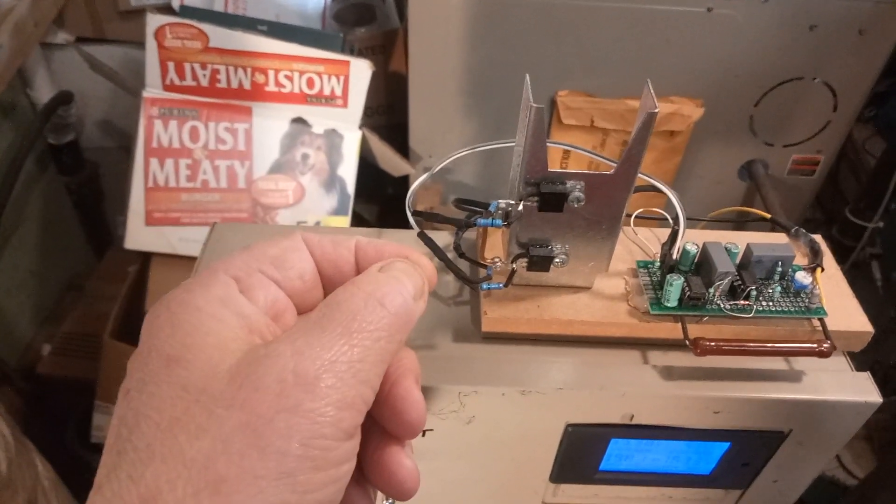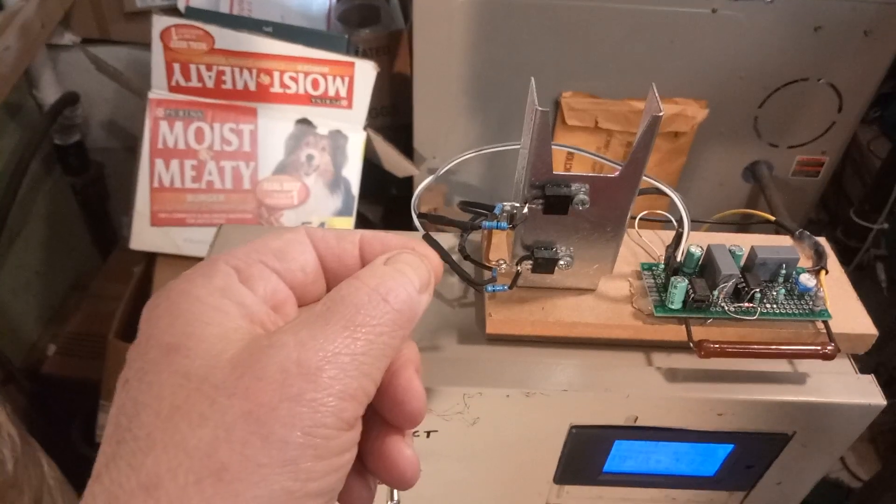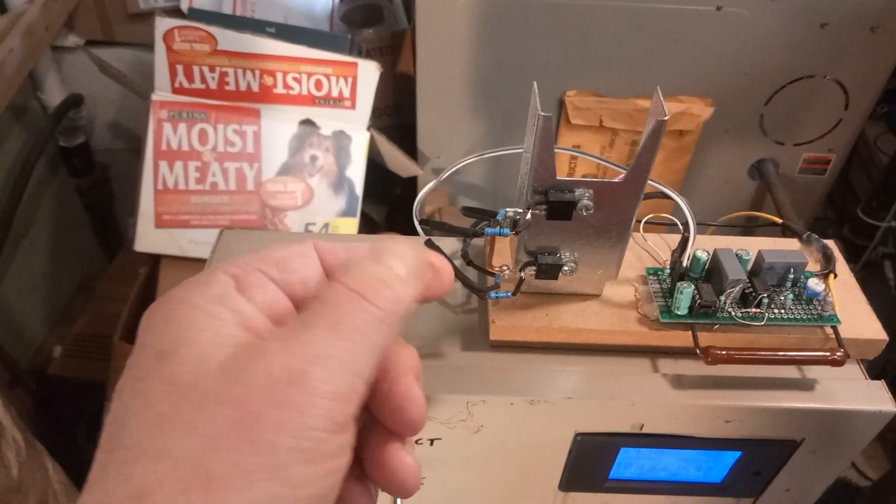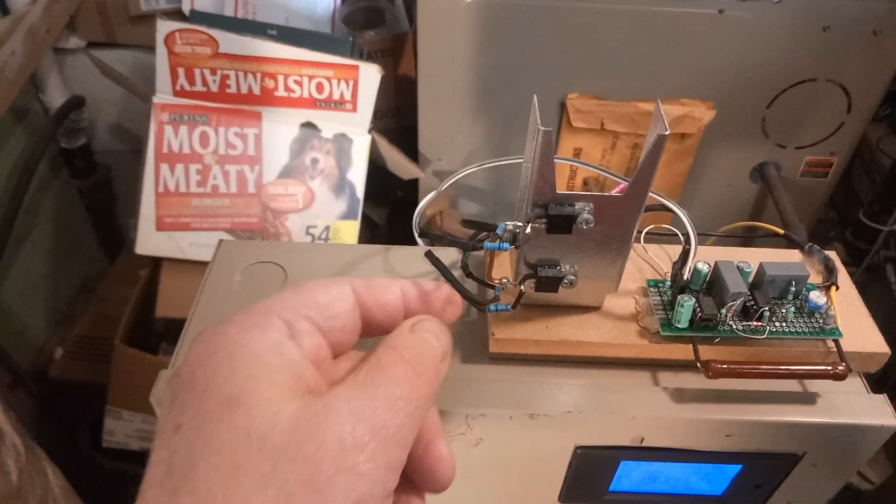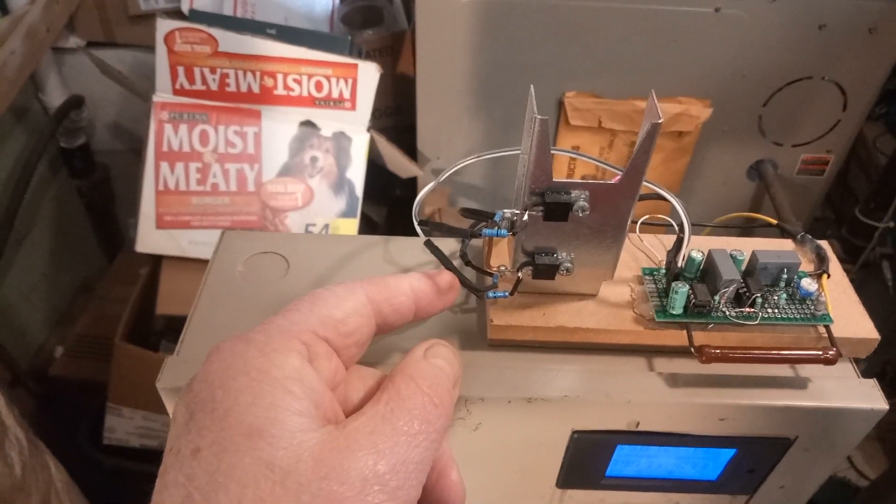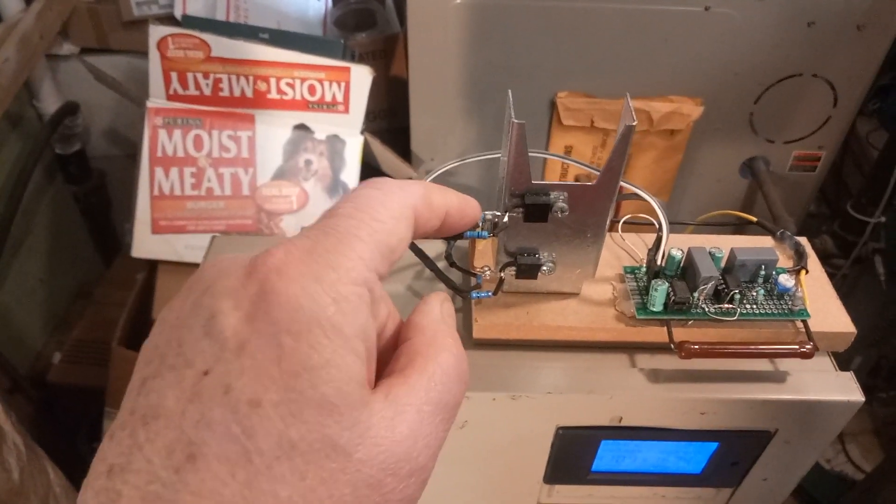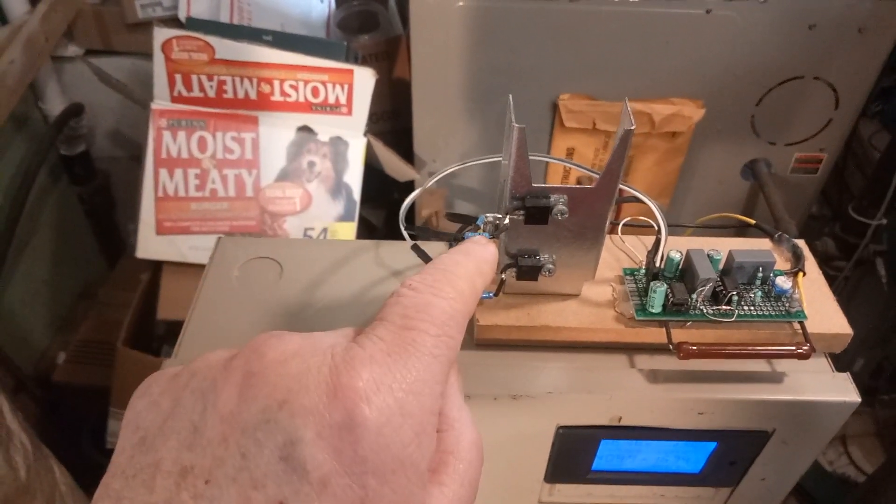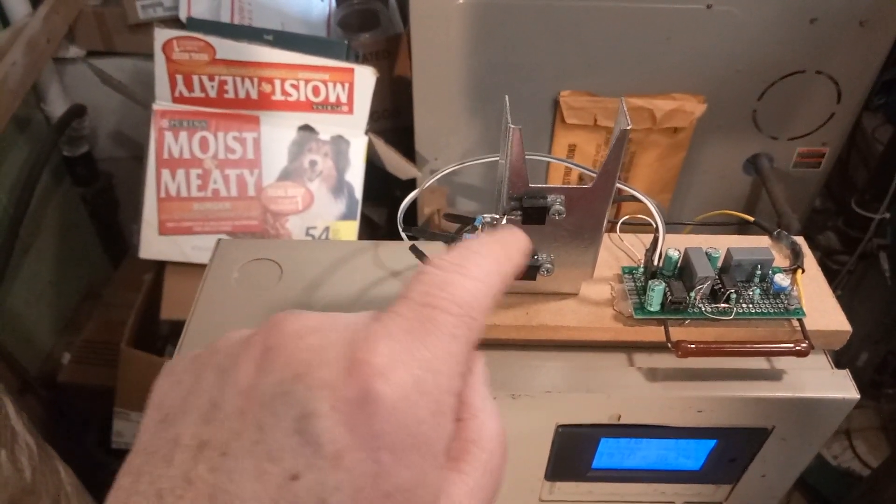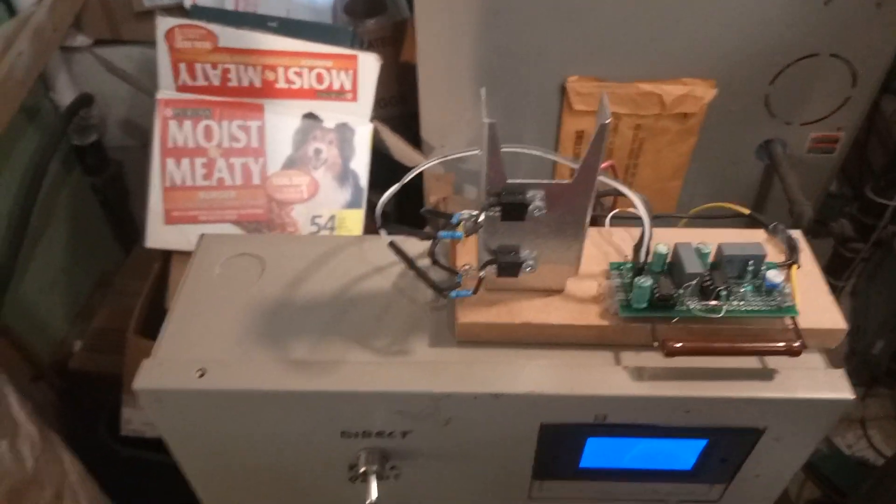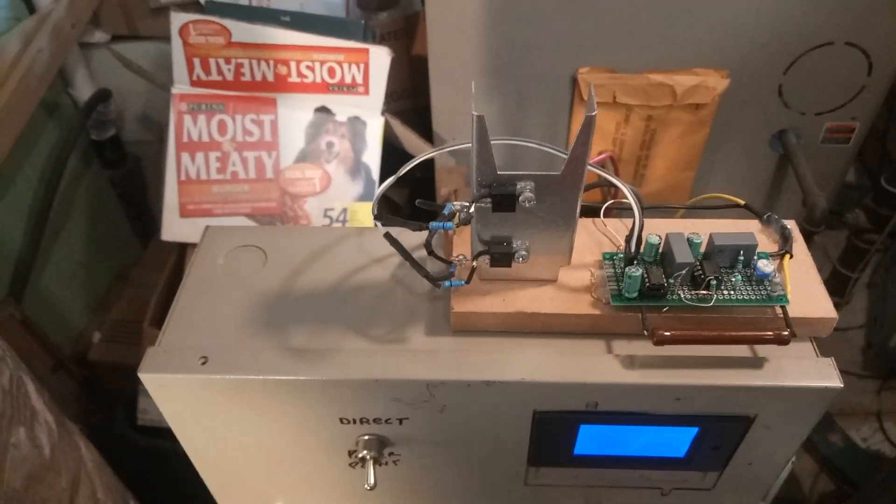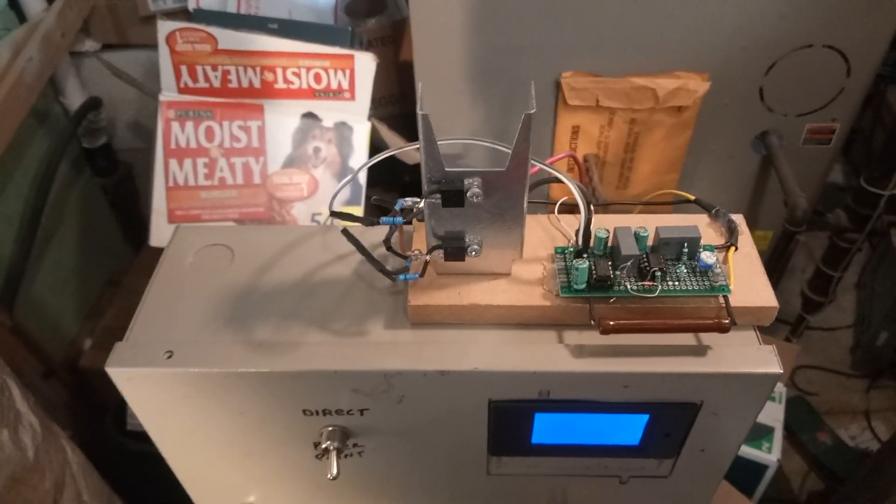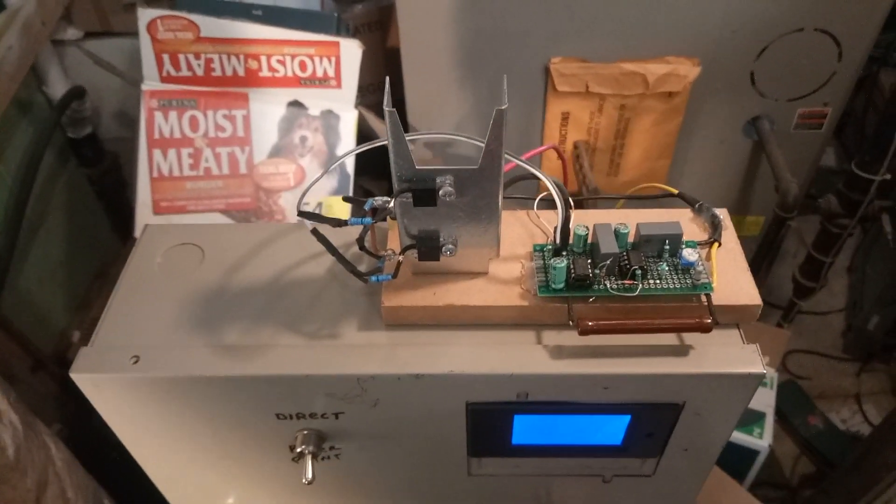I just solder right onto the connector. You have the 10k pull-down resistor, the 33-ohm resistor in series with the gate, and that's all it is. Pretty simple to build.